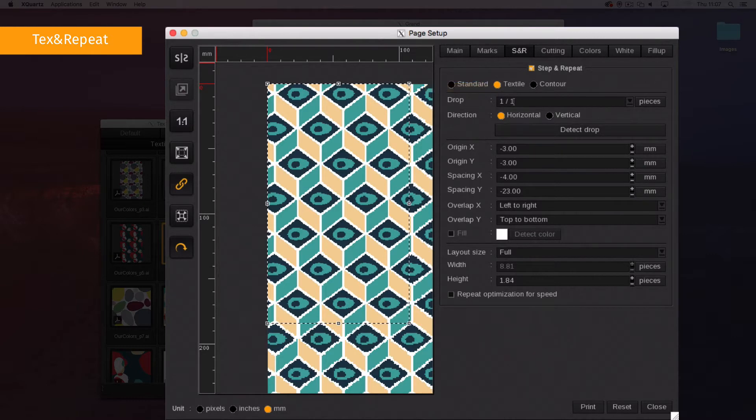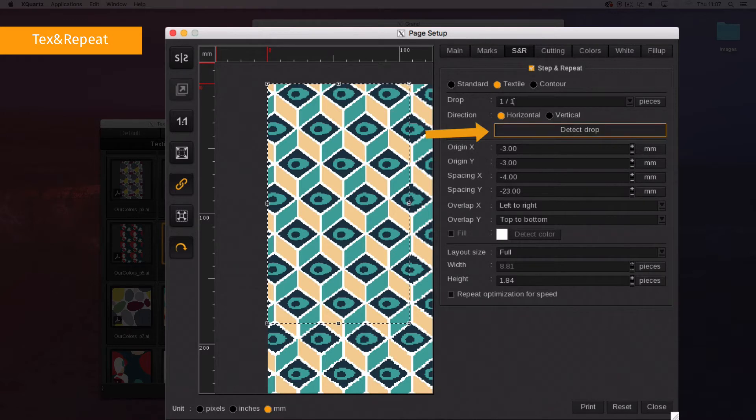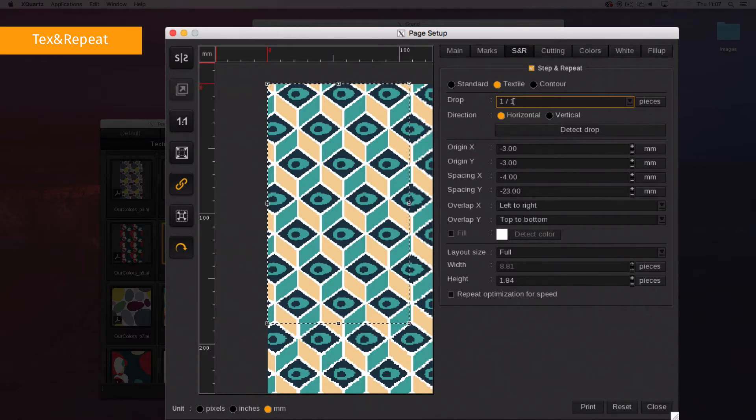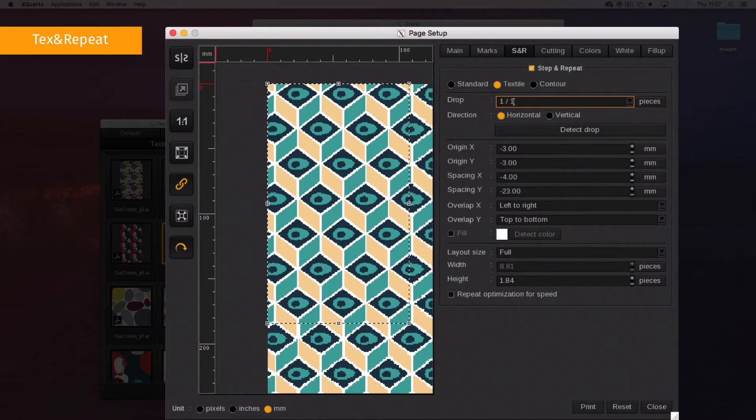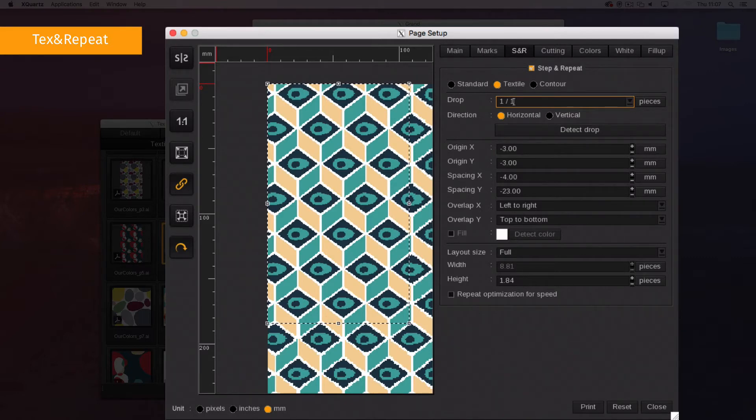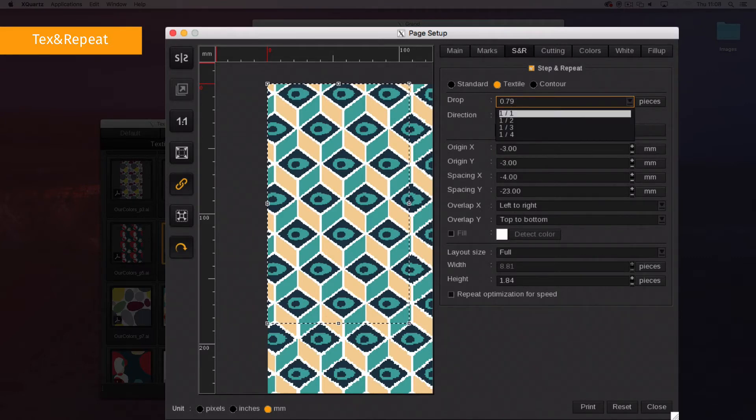It displays the Text and Repeat settings. Using the Detect Drop button, Text and Repeat is able to automatically detect the image drop. Be careful! Using the Detect Drop button with wired images containing a large amount of pixels may require a longer processing time. This button is efficient in most cases, whereas the drop can be set up manually.